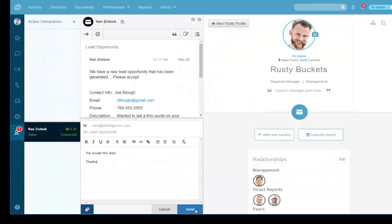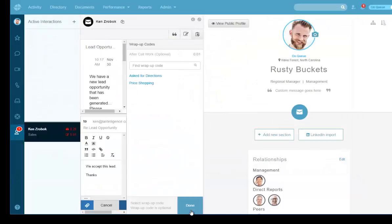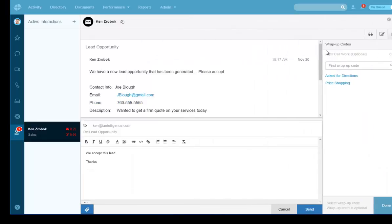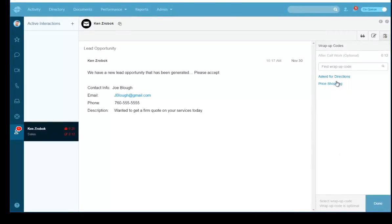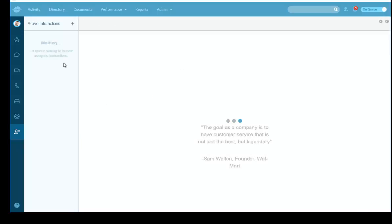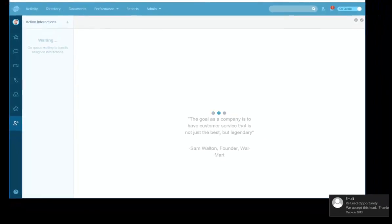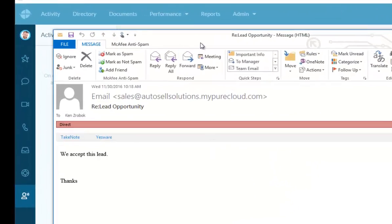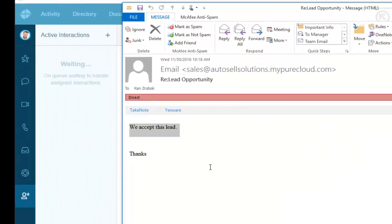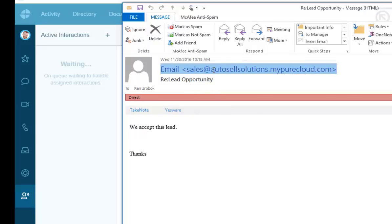I hit Send, and PureCloud shows my wrap-up codes. I select a wrap-up code — 'asked for directions' — and hit Done. The interaction is complete. The next available agent will get the next email, so emails are automatically queued. The sender receives the response, which comes from your company name in the email.